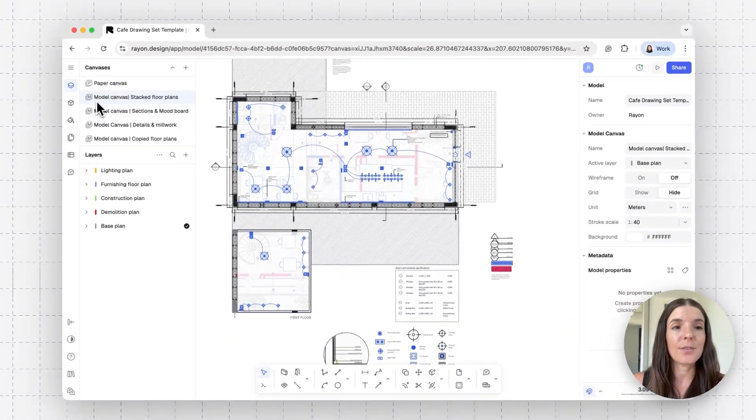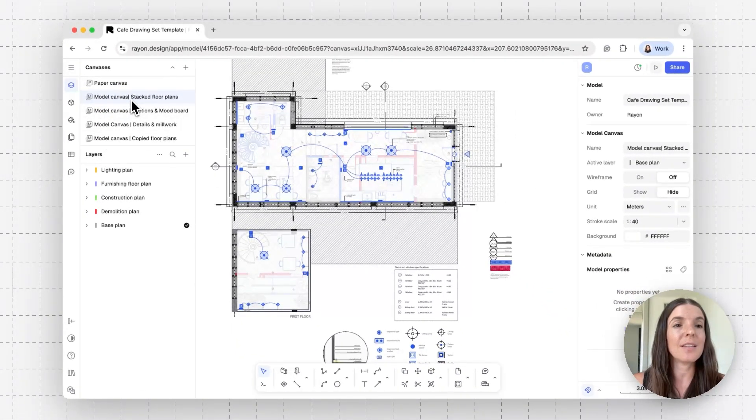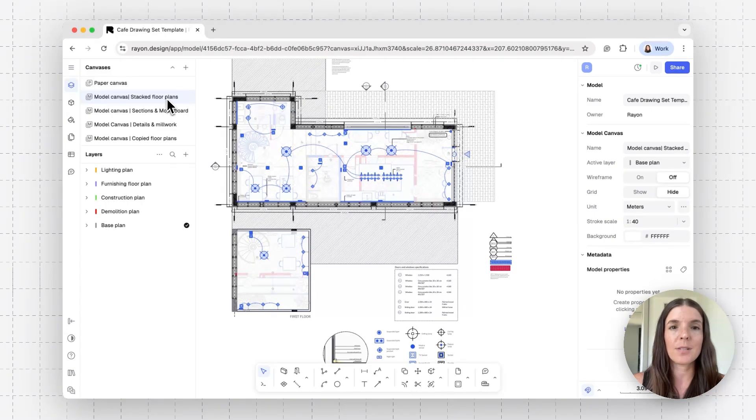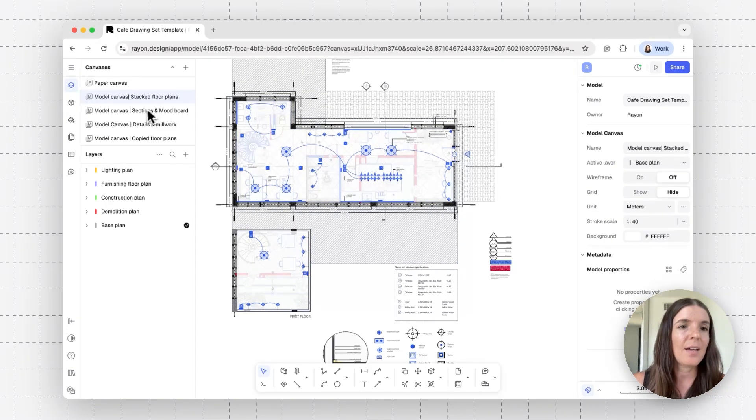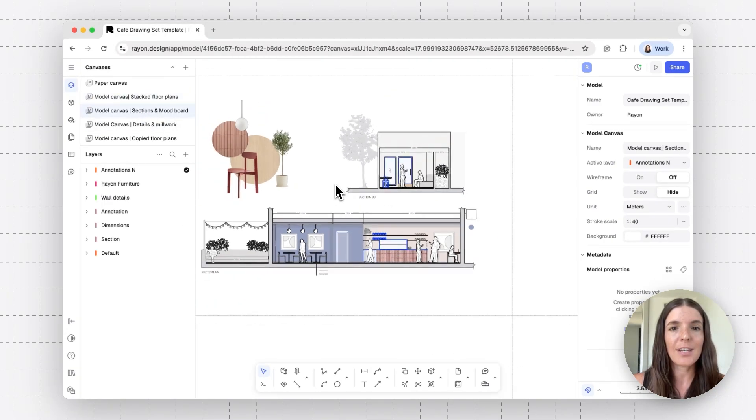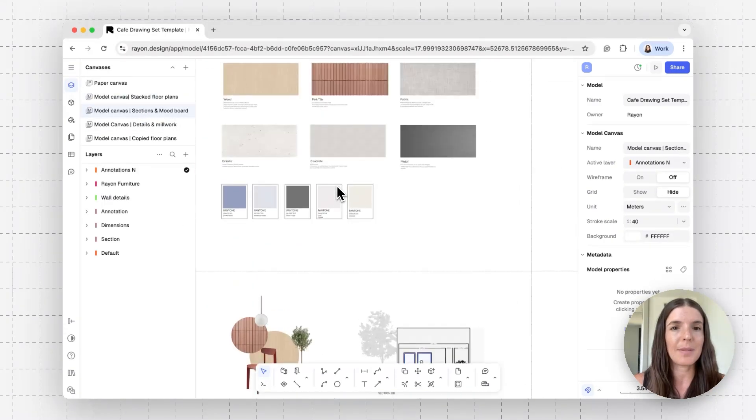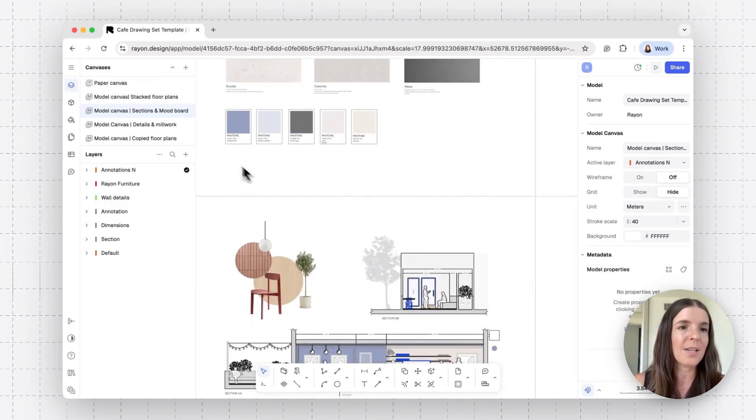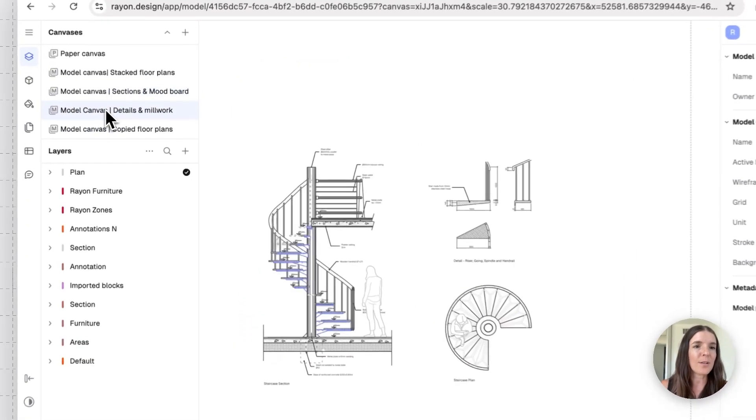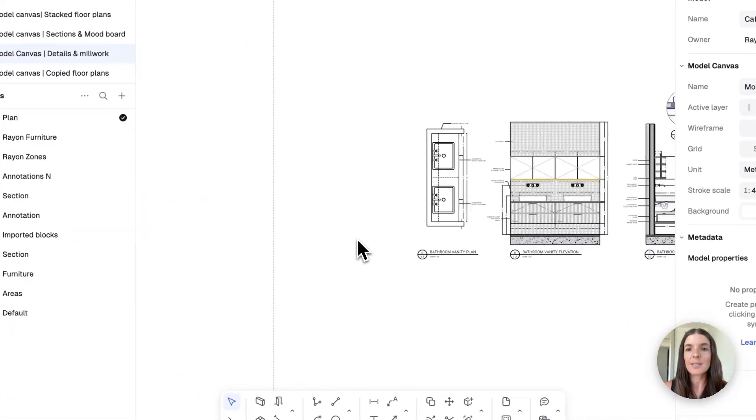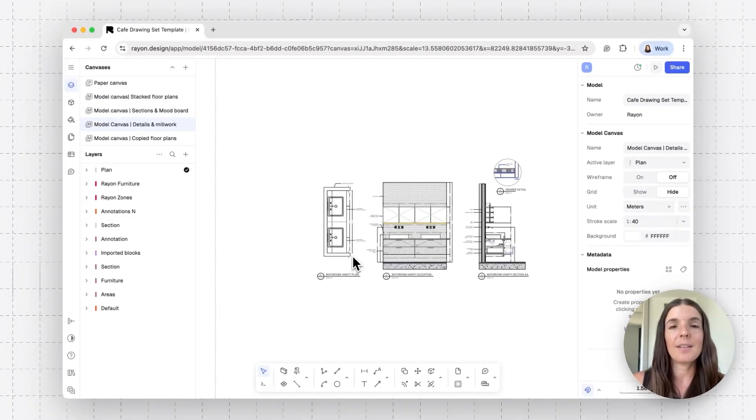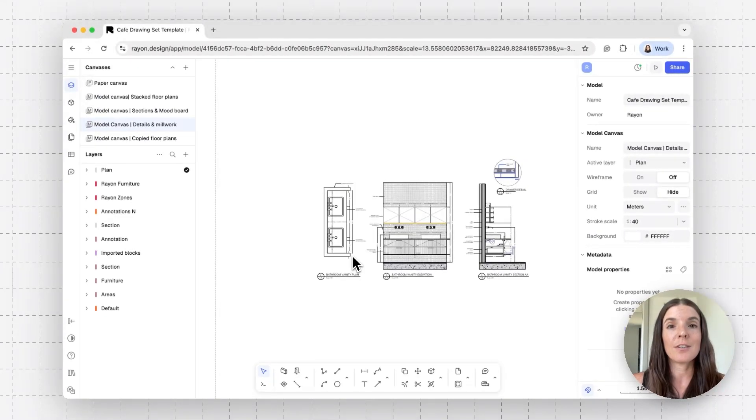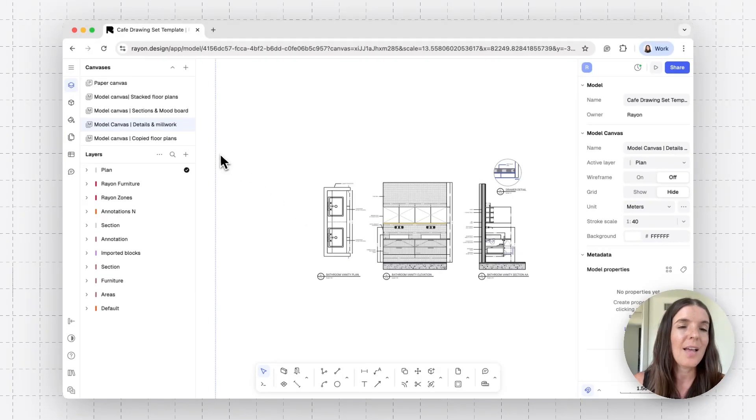So as you can see, you can create multiple model canvases. In this model, I have one model canvas for my floor plans. Another one contains my sections and maybe some of my mood boards and materials. I have another model canvas with some drawing details. And at the end of the day, each one of you can create and curate their model according to your preferences. So this is just a recommendation.